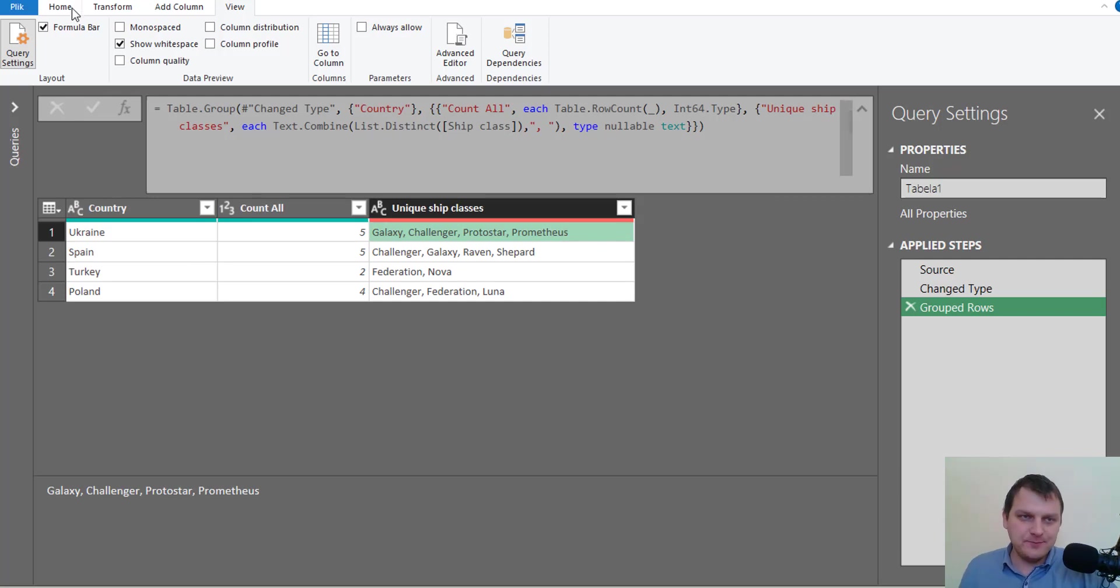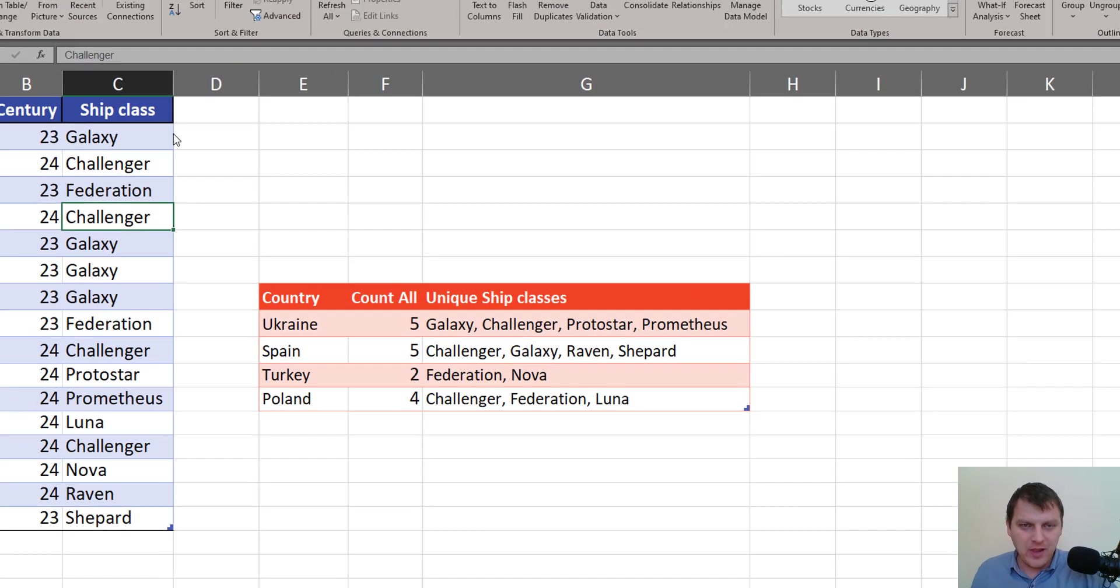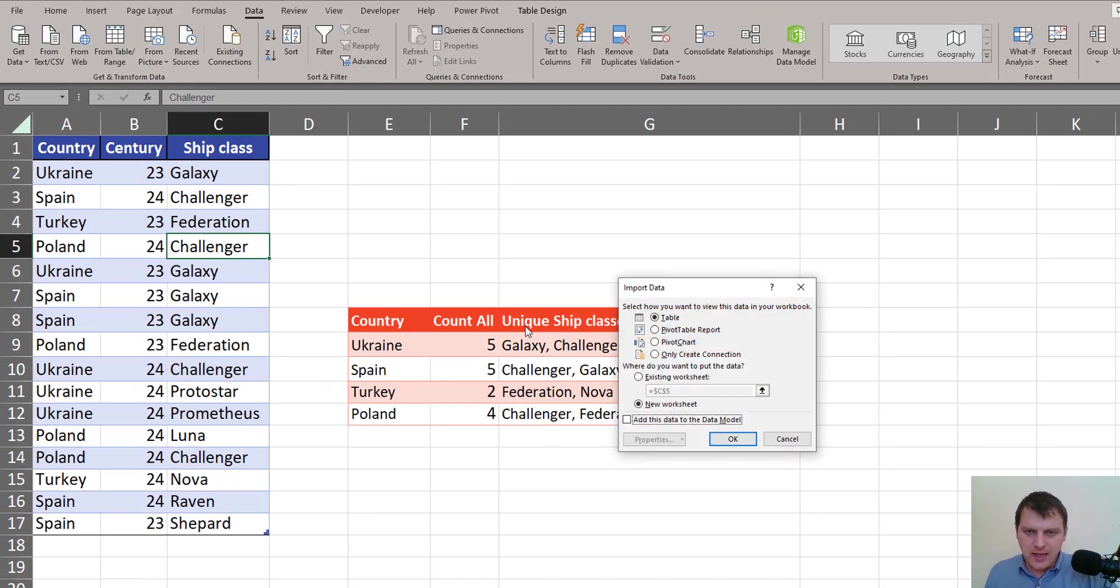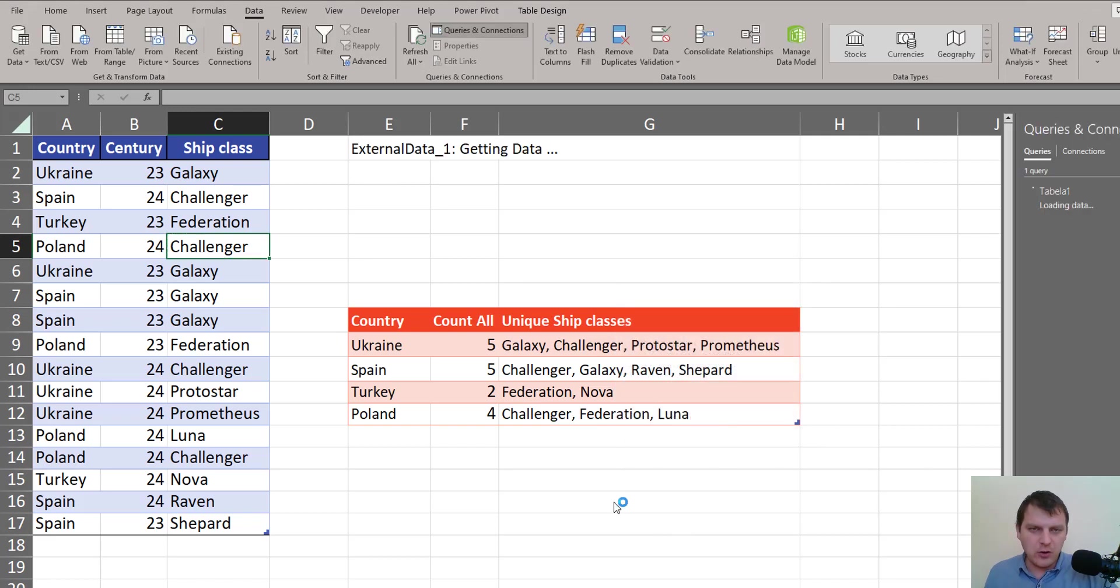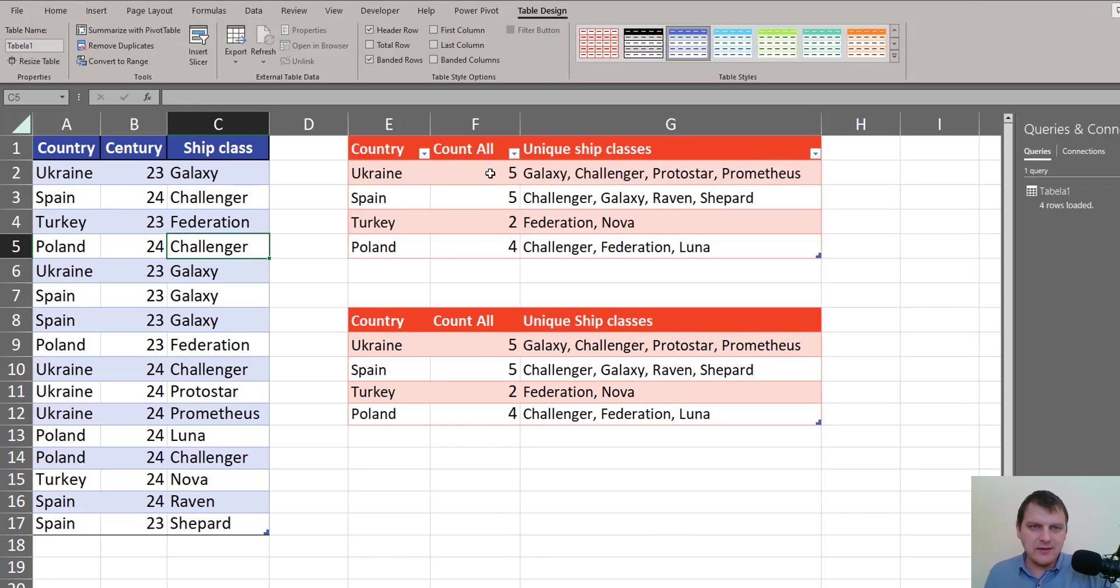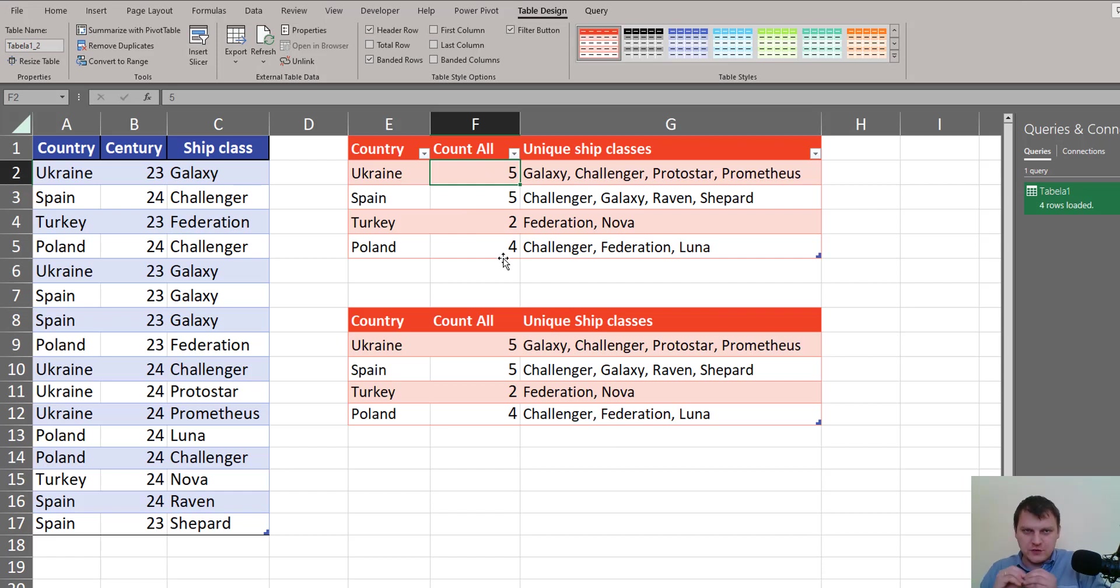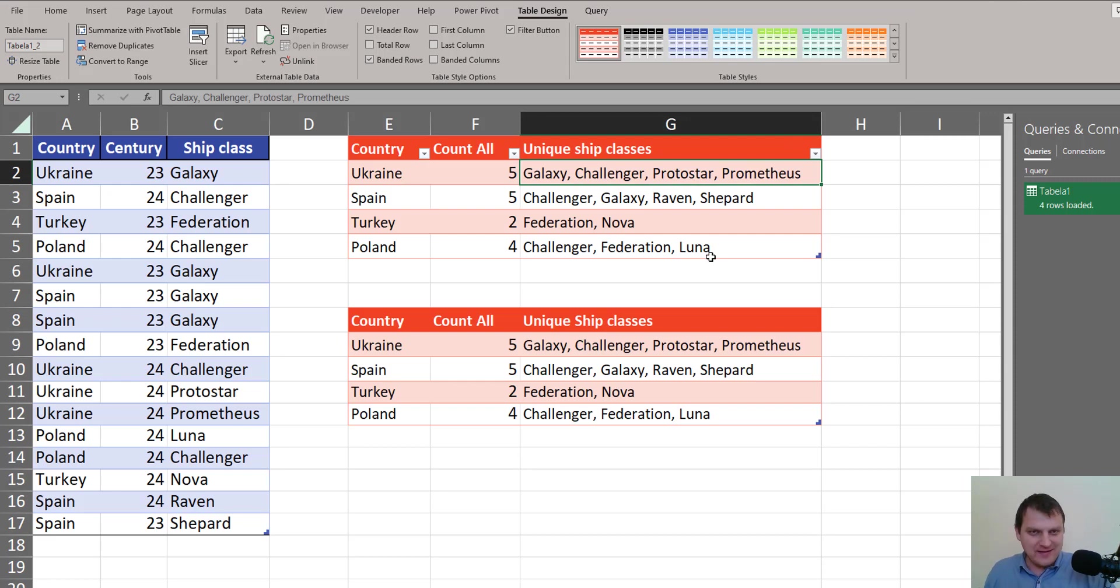So we can go to Home tab, Close and Load To, and we can load this to Excel. Just like this, existing worksheet here, press OK, and we count how many ships each country bought and what classes, what products they bought.